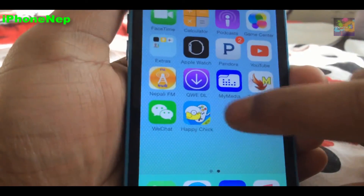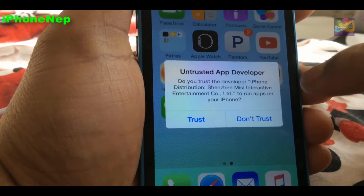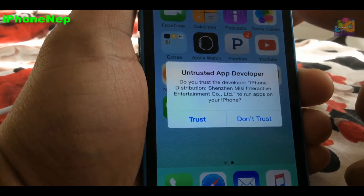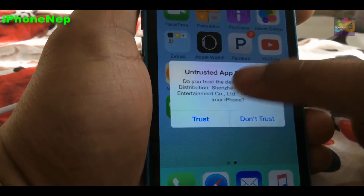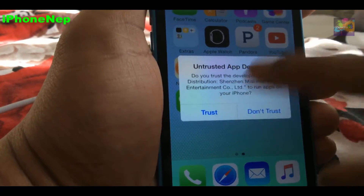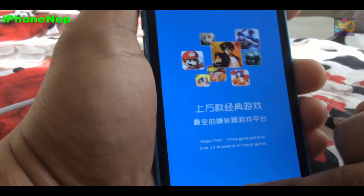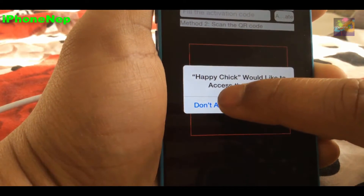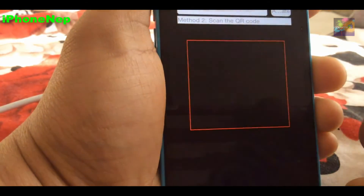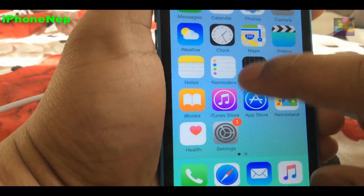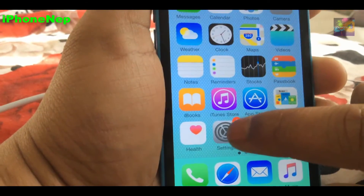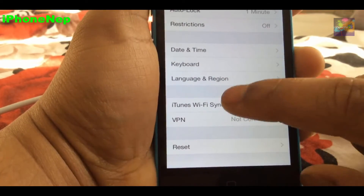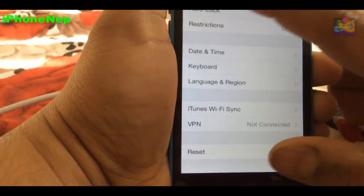It's already downloaded. It says 'Untrusted App.' If you're running iOS 9.2.1 you have to go to Settings, then Device Management, choose the profile and tap Trust. If you don't see Trust right away, go to Settings, then General, then Profile or Device Management, and tap Trust.